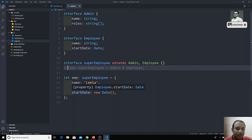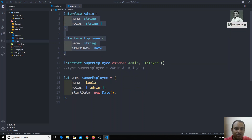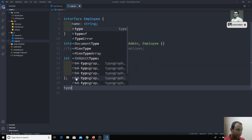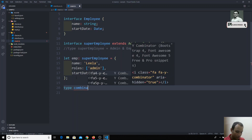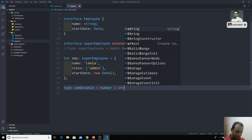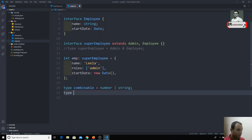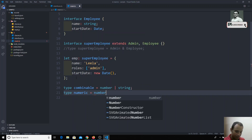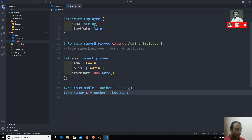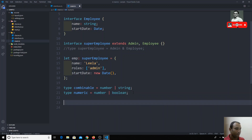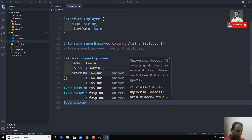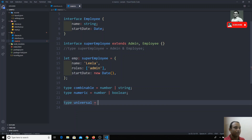Where should you use types specifically rather than interfaces? Interfaces define the structure of an object, but types can define the structure of a variable too. For example, `type Combinable = number | string` and `type Numeric = number | boolean`. These are union types combining multiple primitive types.